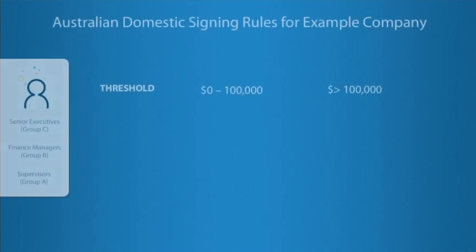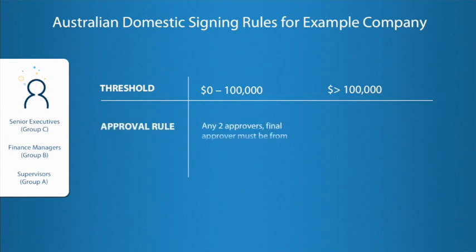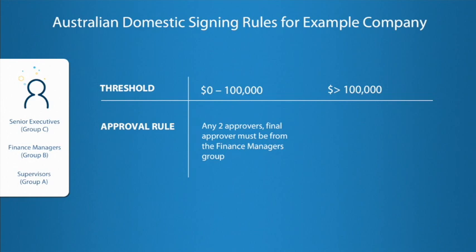For the company's Australian domestic payments, they want to apply its signing rules based on payment threshold amounts of up to $100,000 and greater than $100,000. For payments up to $100,000, two approvers are required. The approvals can be obtained from any authorization group, but a final approver must be from group B in order to maintain a release step.